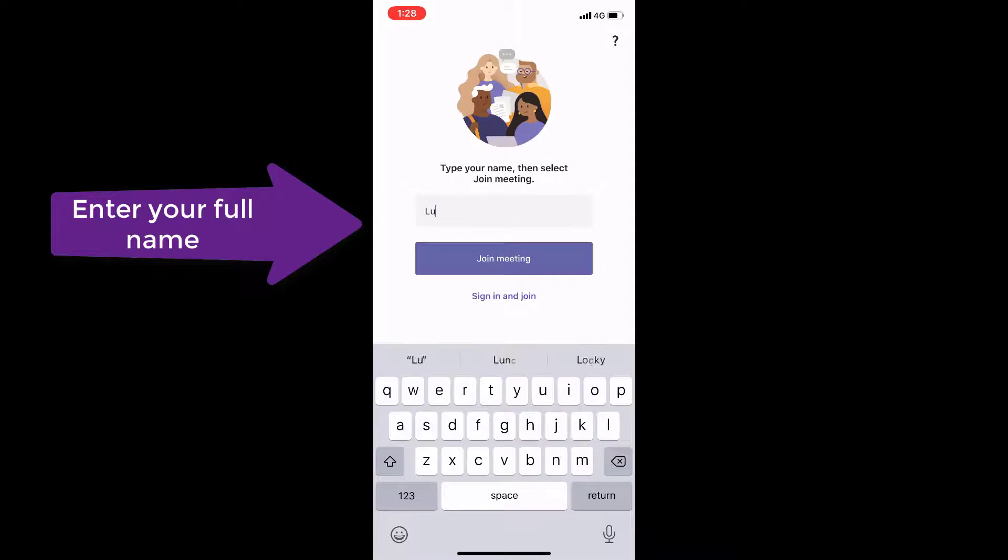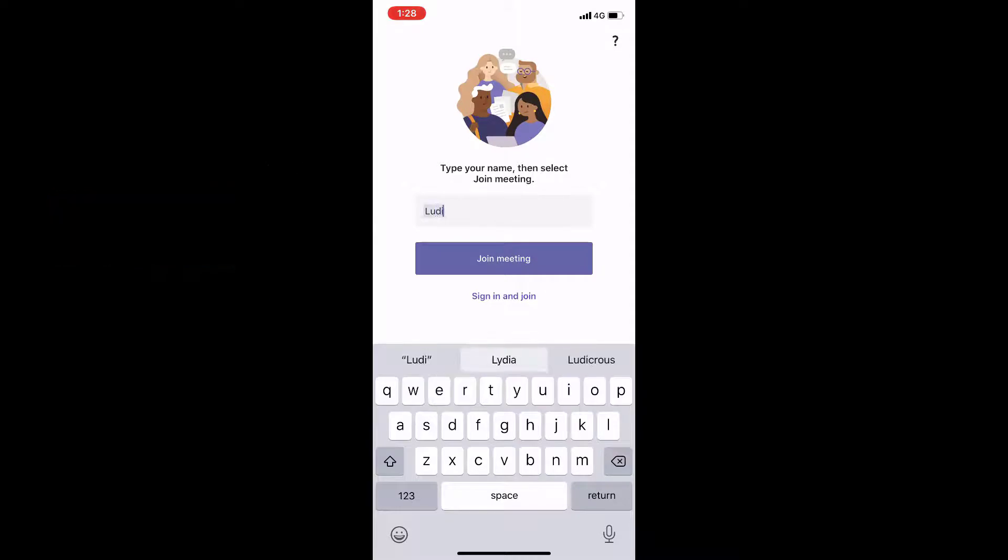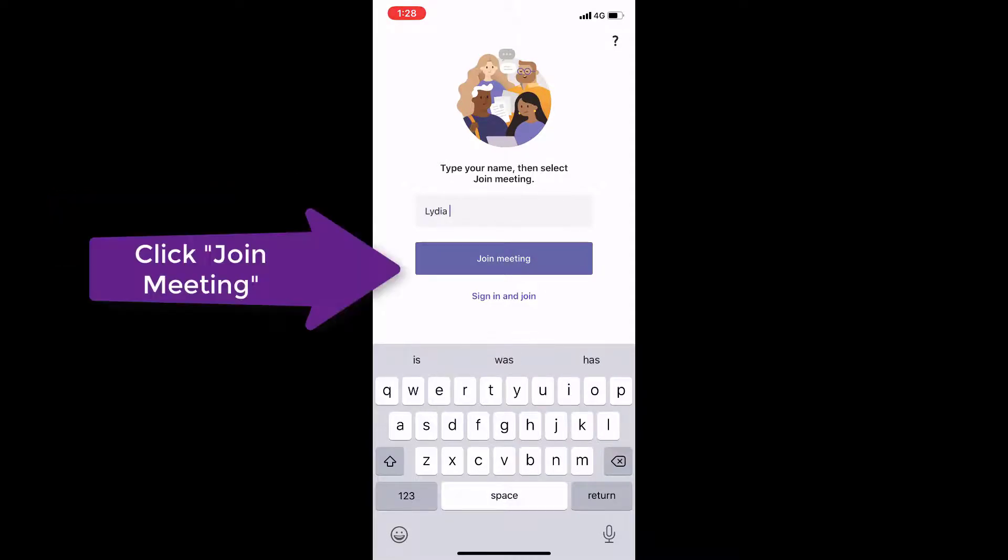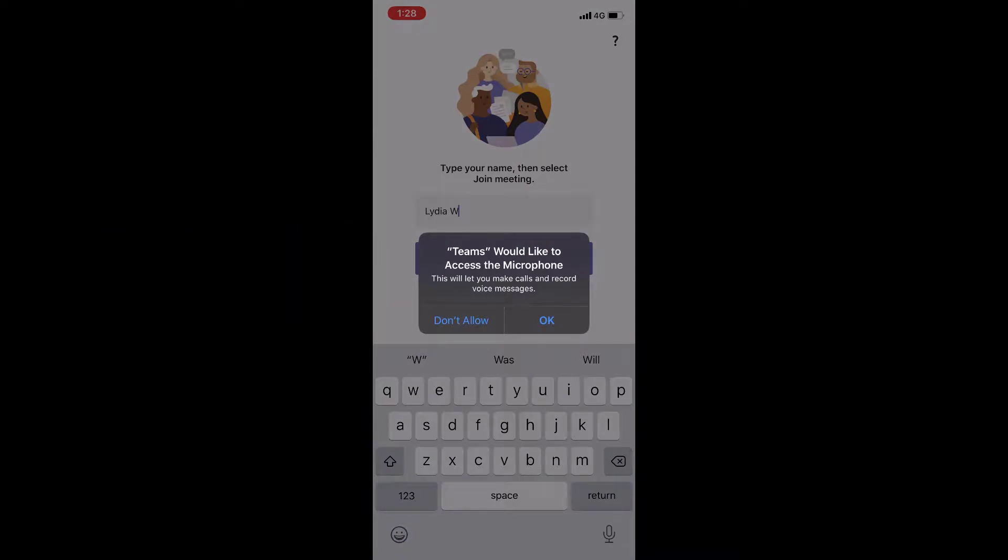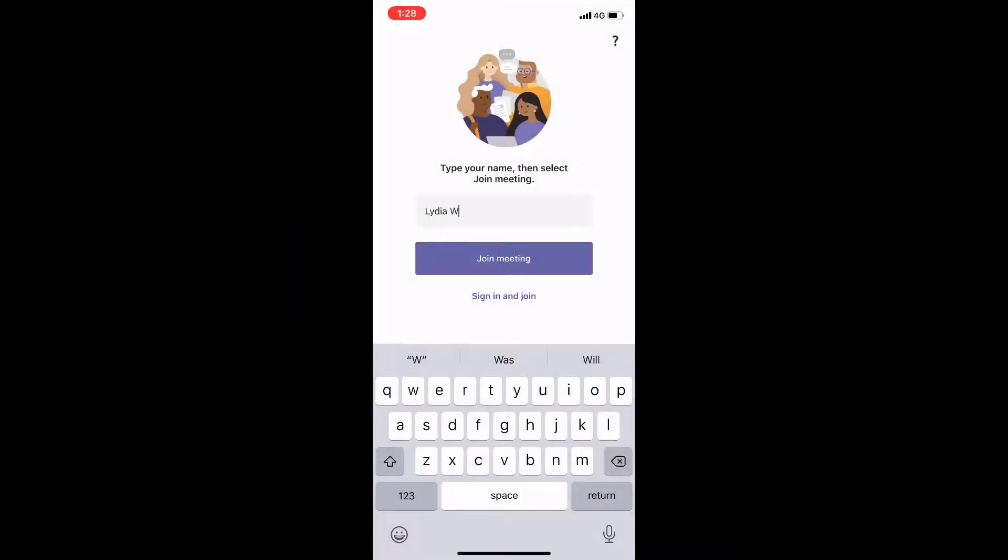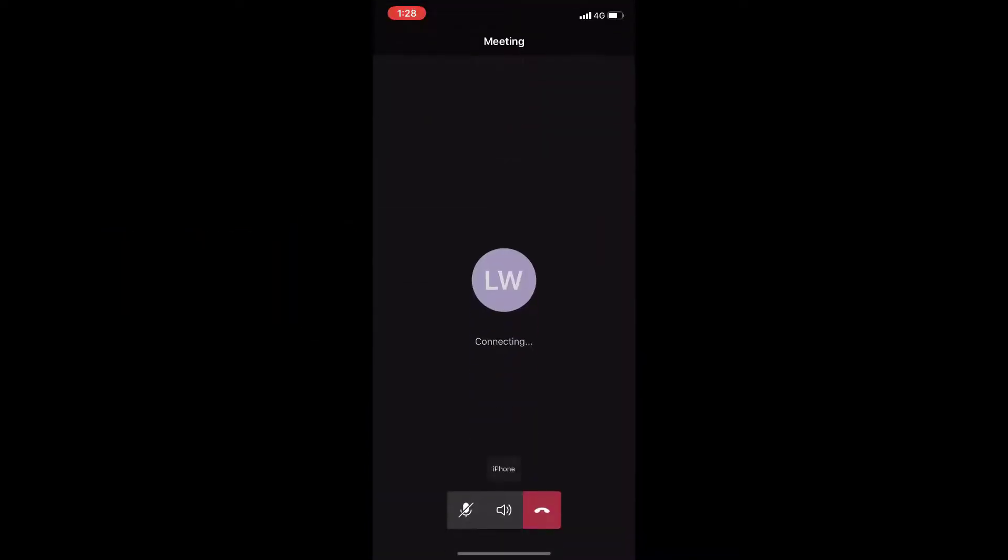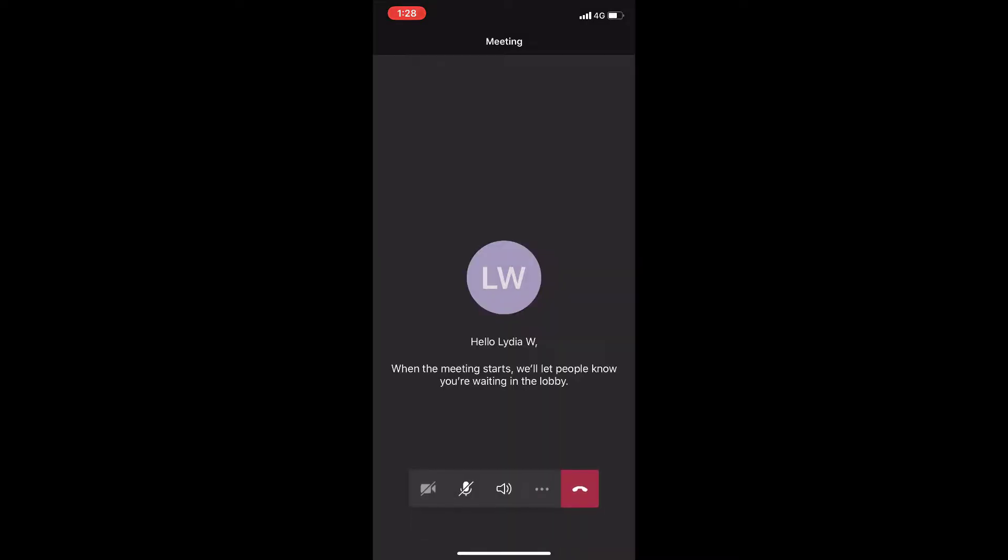Enter your full name and click join meeting. Allow access to your microphone. This will then open the meeting with you in the lobby.